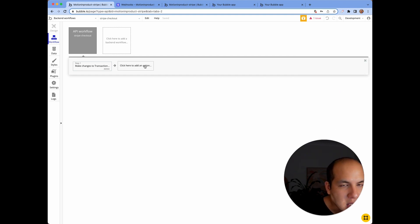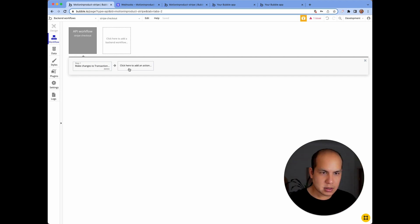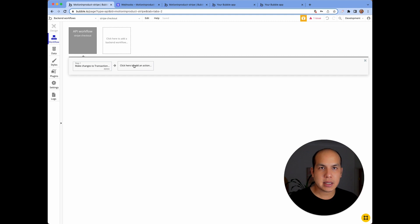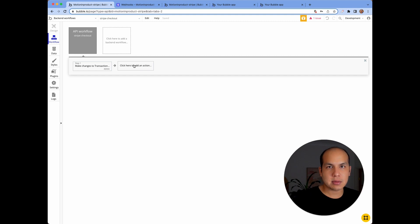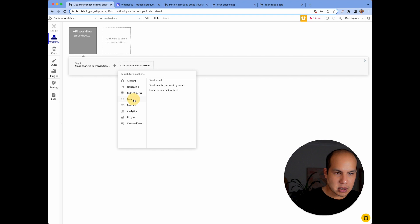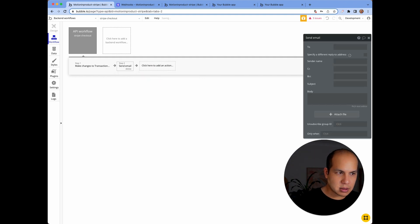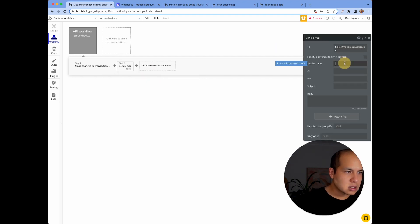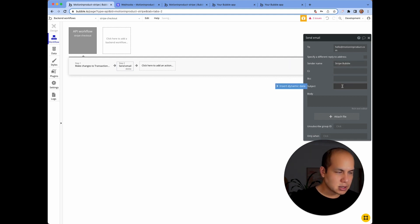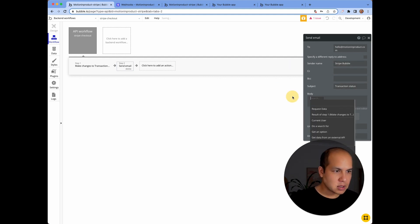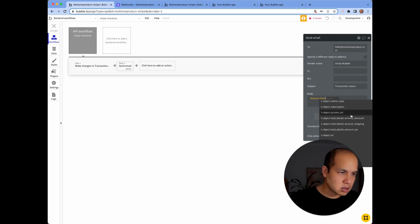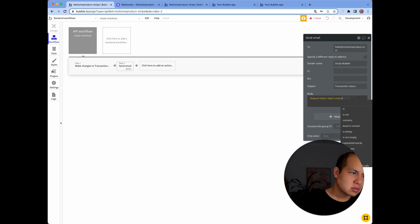Then you can send an email or send an alert to say payment completed. At least that gives you some feedback in the system without you needing to go check it manually. So I'll just send a quick email to myself.